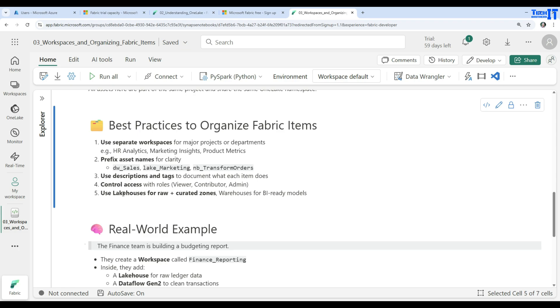Use lake houses for raw and curated zones, where you will be using warehouses for the BI ready models.